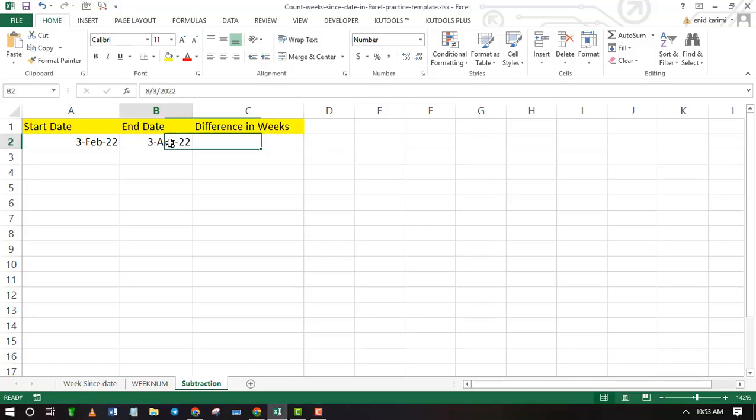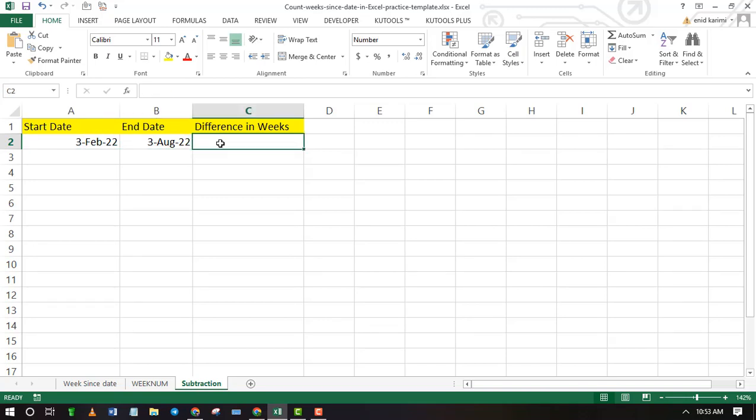You can also find the number of days by subtracting two dates, then divide by 7 to find number of weeks.